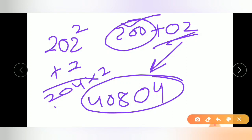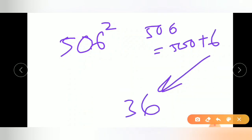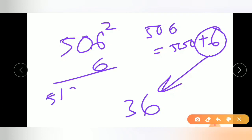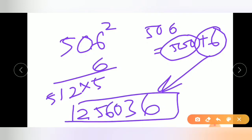If the given number is 506 squared: 506 equals 500 plus 6. First, calculate the square of 6, which is 36. Since it is plus 6, add 6 to 506 to get 512. The base is 500, so 500 divided by 100 equals 5. Multiply 512 by 5 to get 2560. There is no carry over, so simply write 256036. That is the correct answer.